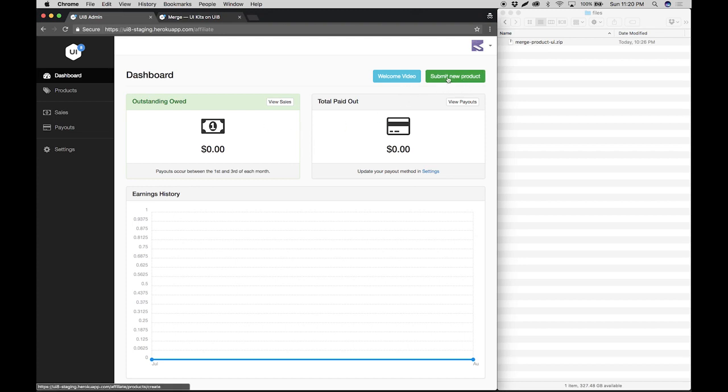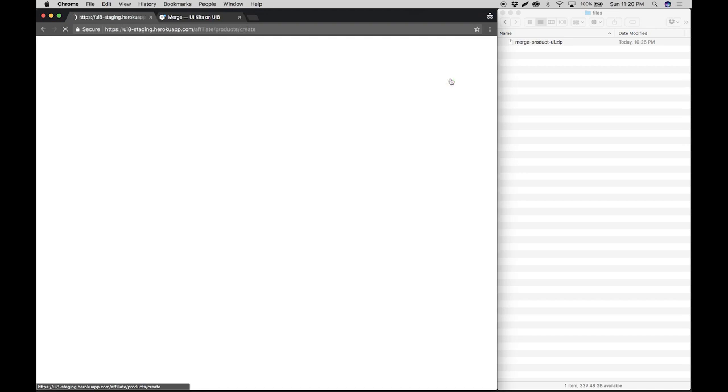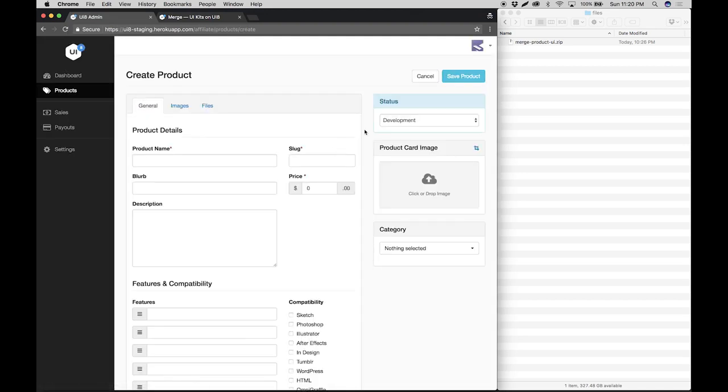First thing you have to do is click on submit new product and then you're going to start by filling in the product details.